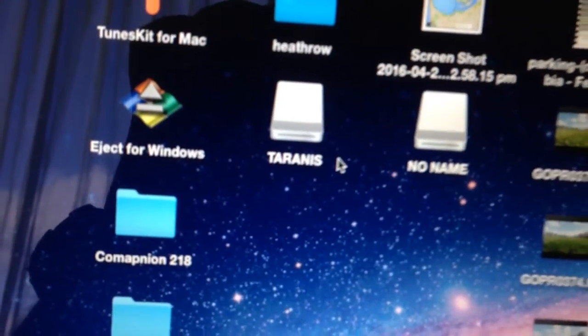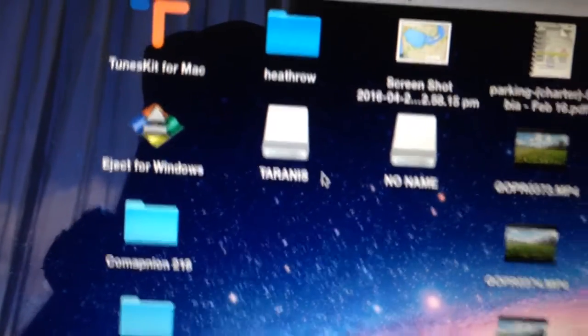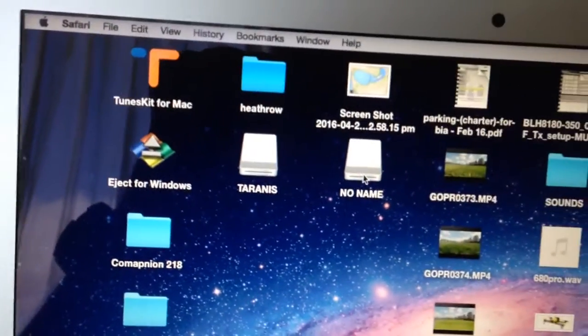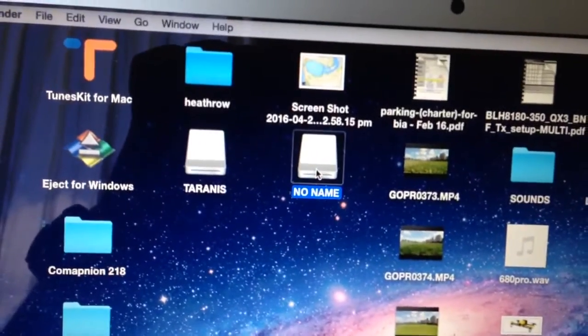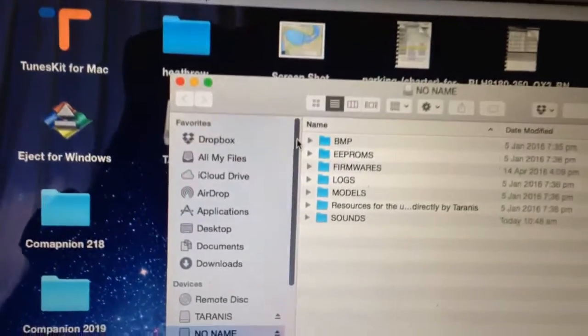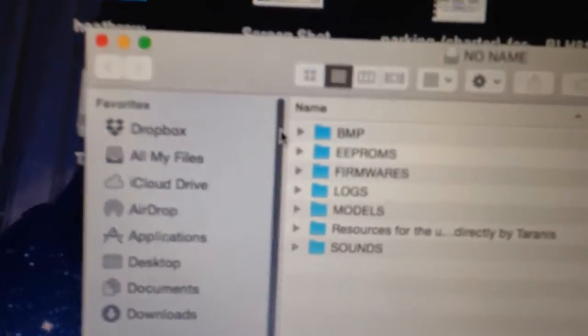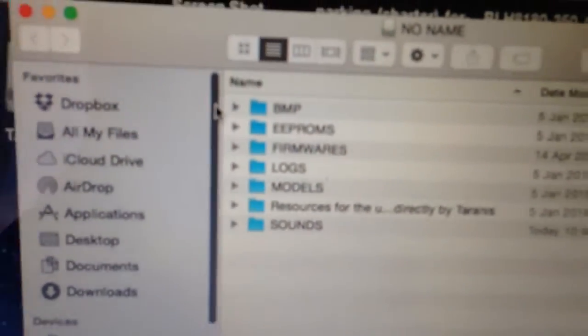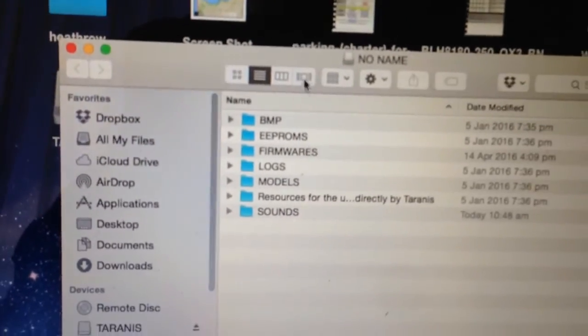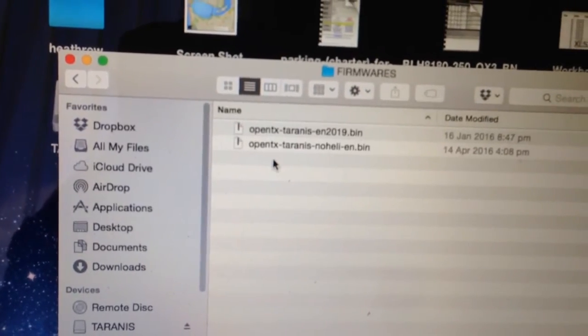OK, so we've got the Taranis and the other one's no-name, which is the SD card. If we open up that SD card, you'll see the file structure in there, and there's a folder called Firmwares.